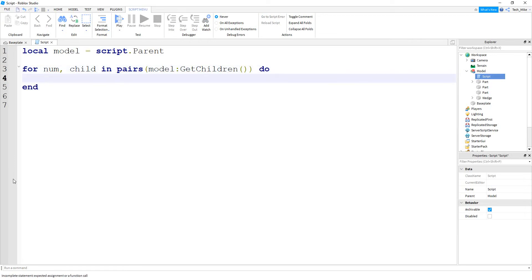And then inside the for loop, the first thing we're going to do is say print. And then we'll print off the num variable and the child variable. Alright, so let's go and run our code and take a look.